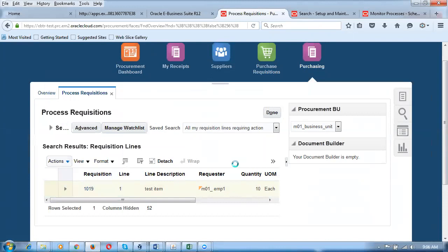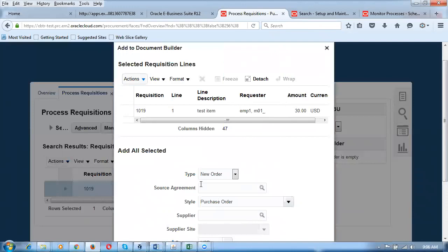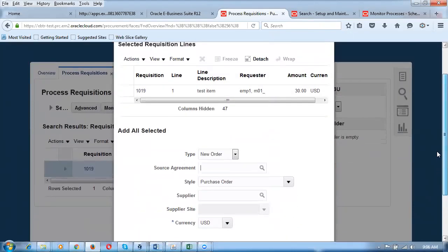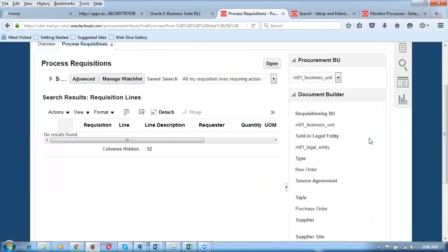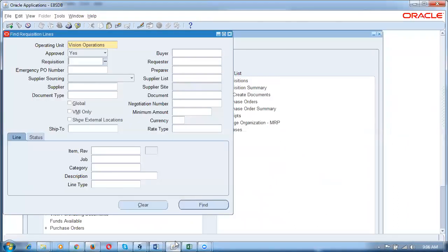In the Document Builder, if there's a source agreement it can be applied automatically. Click OK — the information comes to the right-hand side. The Document Builder is now populated. In EBS autocreate, you click Find, select the data, click Automatic, and it goes to the Document Builder to create a purchase order. Here in Fusion, it works similarly. Click Create in the Document Builder to create the purchase order.